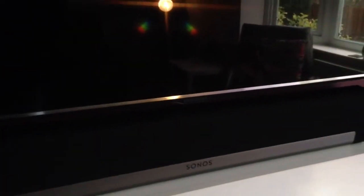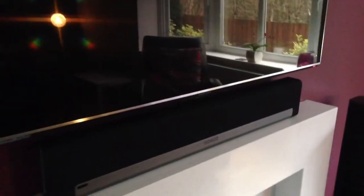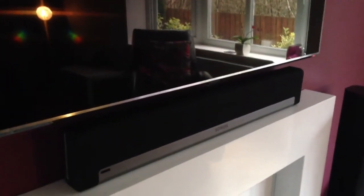You can either use it as a 2.1 system or if you add the sub and the additional two play threes, it can be used as a traditional 5.1 surround setup.